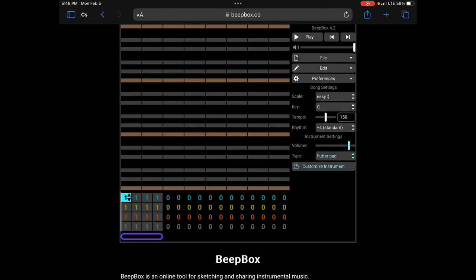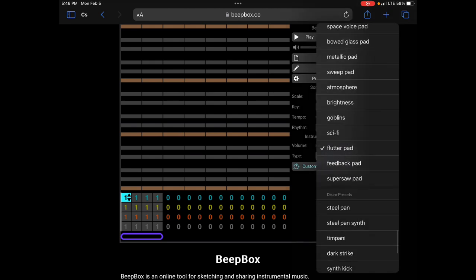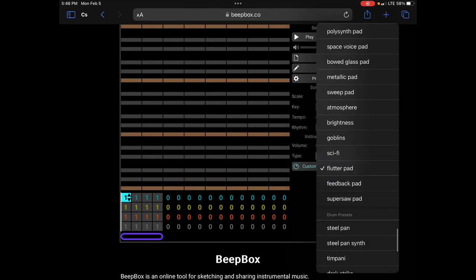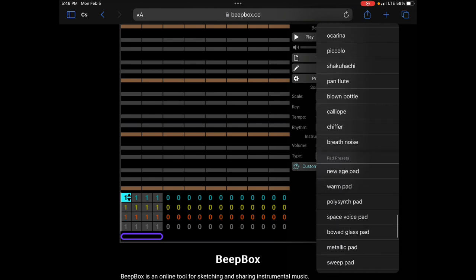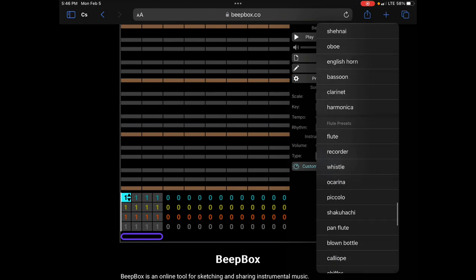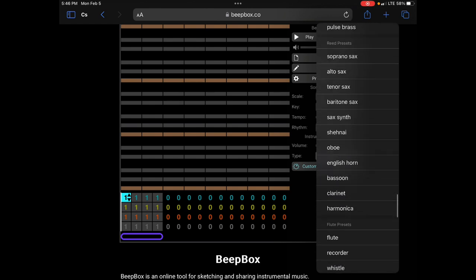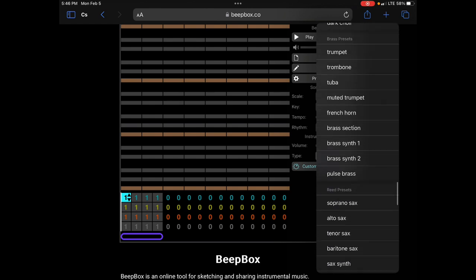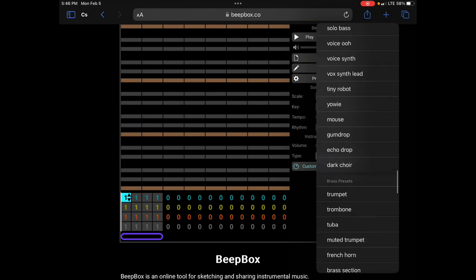Today I'm going for an old school video game sound. So when I look under here, under type, it says flutter pad right now. If I click on that, I can choose different types of instruments. What I'd like to do is pick one that sounds the most like the old school video game music.